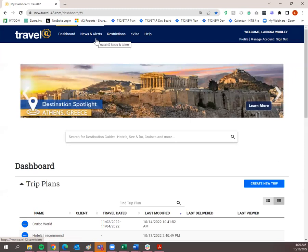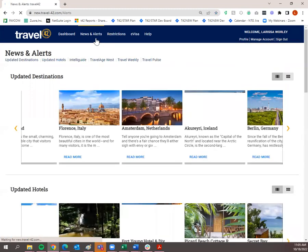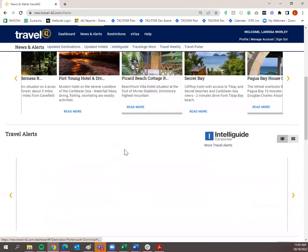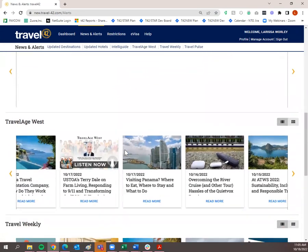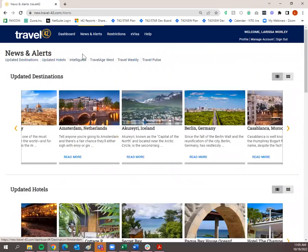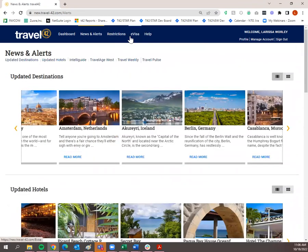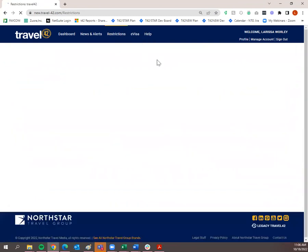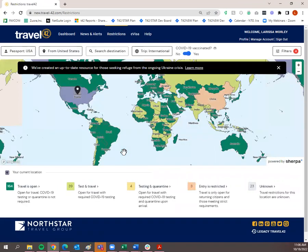You'll notice a News and Alerts tab, which has some of our sister product blogs, recently updated destinations and hotels, travel alerts, Travel Age West, Travel Weekly, and Travel Pulse. Restrictions — these are powered by Sherpa and will show you any restrictions that your clients may be traveling to. If you click on that, a map will populate and you'll be able to see exactly what your traveler will need going to a specific location and coming back from it.